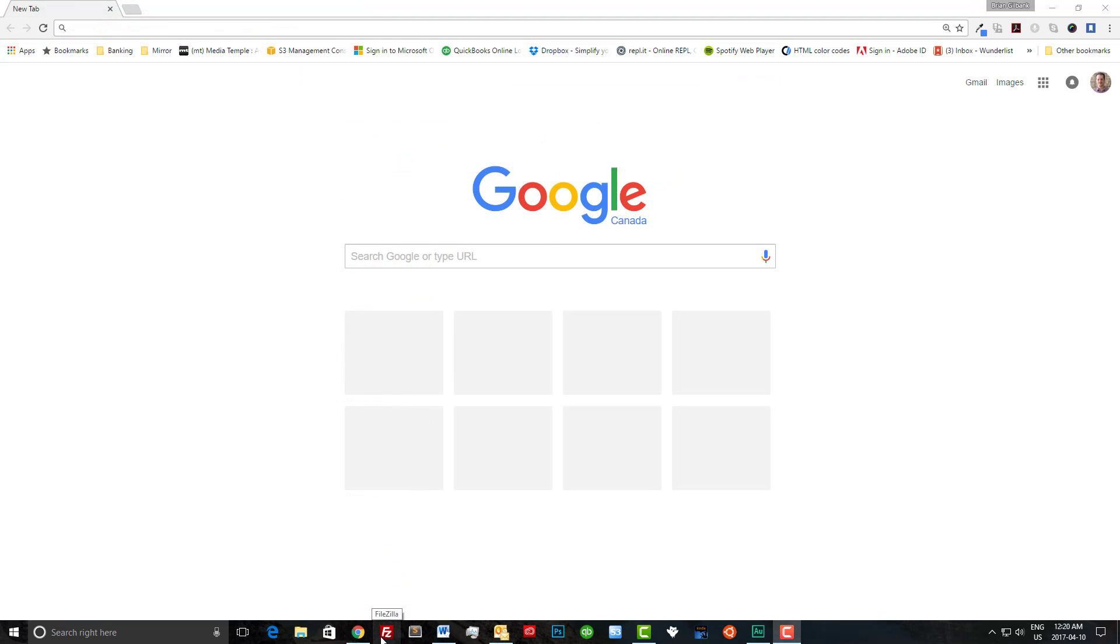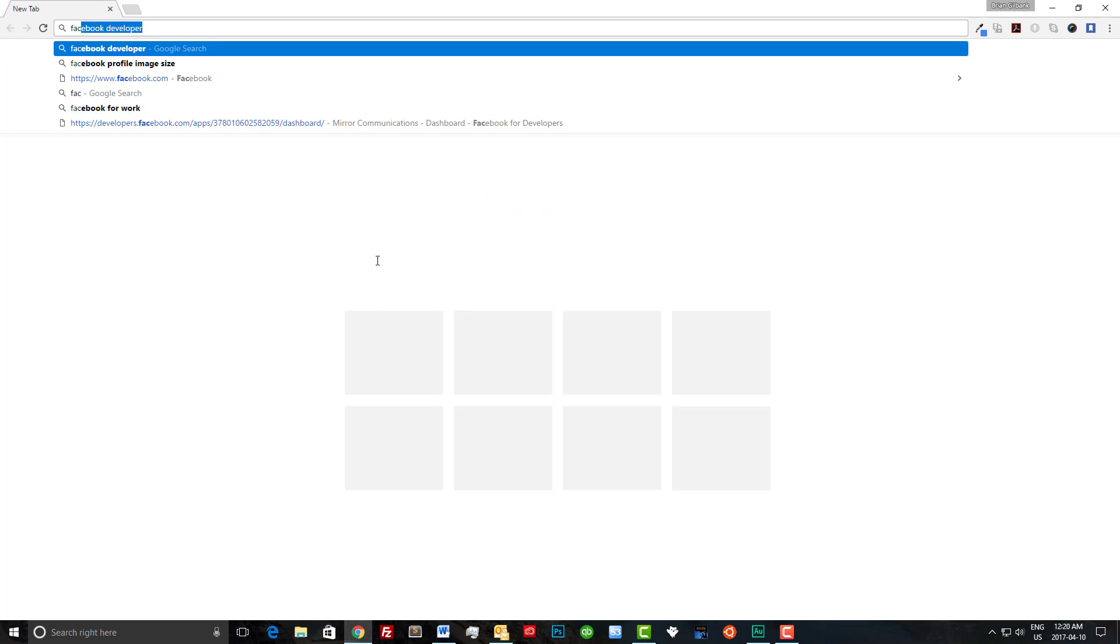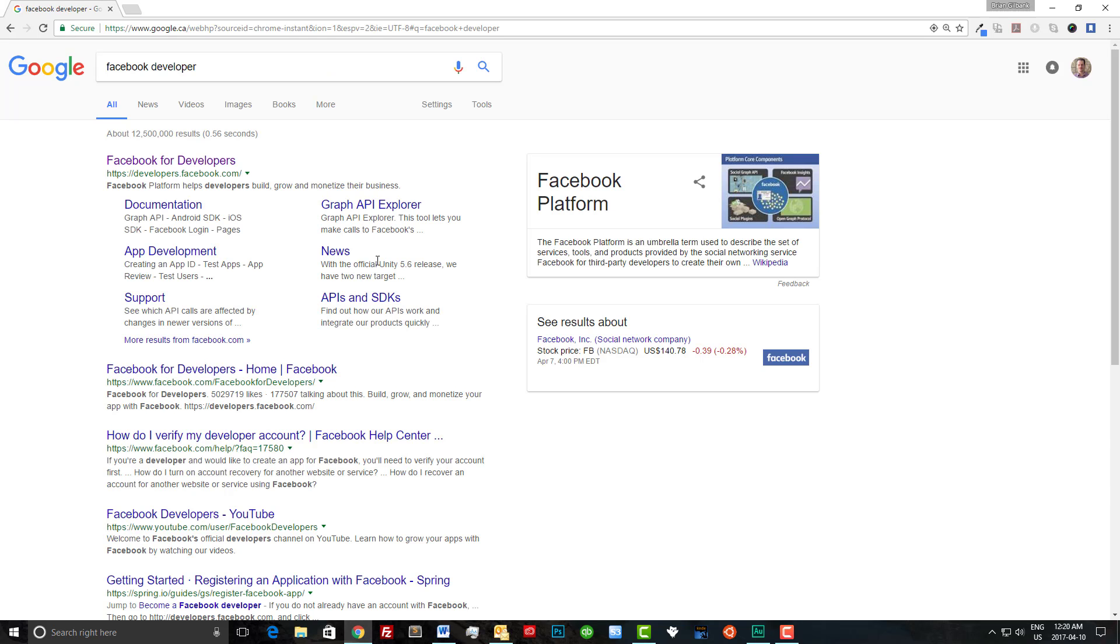Now for the next step we need to create a Facebook app. To do that we're going to simply type Facebook developers into our search bar. Once it comes up you can simply click on the first link. It should automatically log you in.